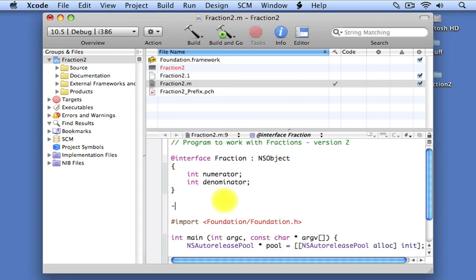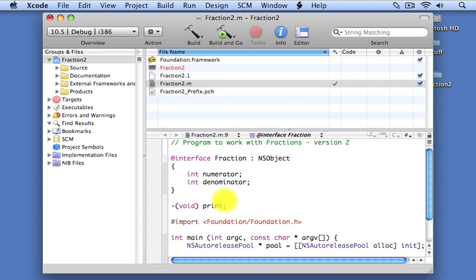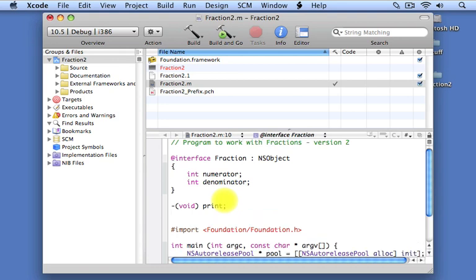After we define the instance variables for our class, we're going to actually write these method headers, and we'll talk about these more in detail. These define the methods that are implemented in this class. We're going to have a print method. The print method will actually display the value of a fraction.